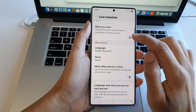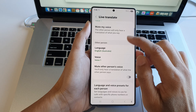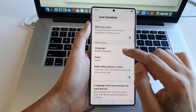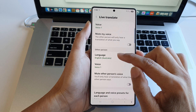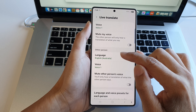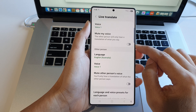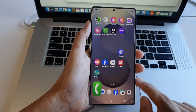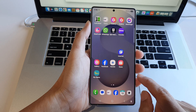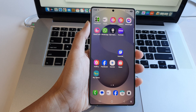Tap the back key and that's it. That is how you can change the live translate language and voice for both yourself and the other person on the Samsung Galaxy S25 series. Tap on the home button to go back to the home screen. Thank you for watching this video — please like and subscribe to my channel for more videos.